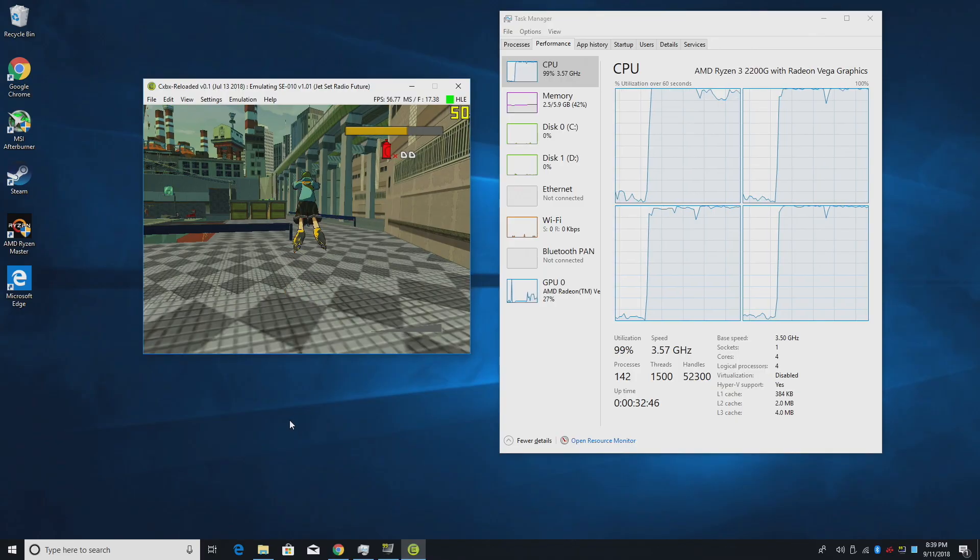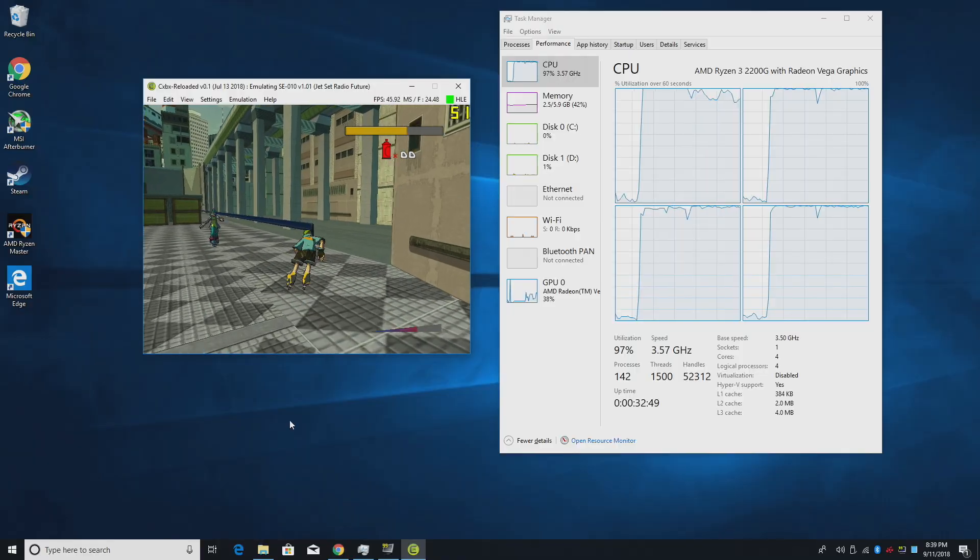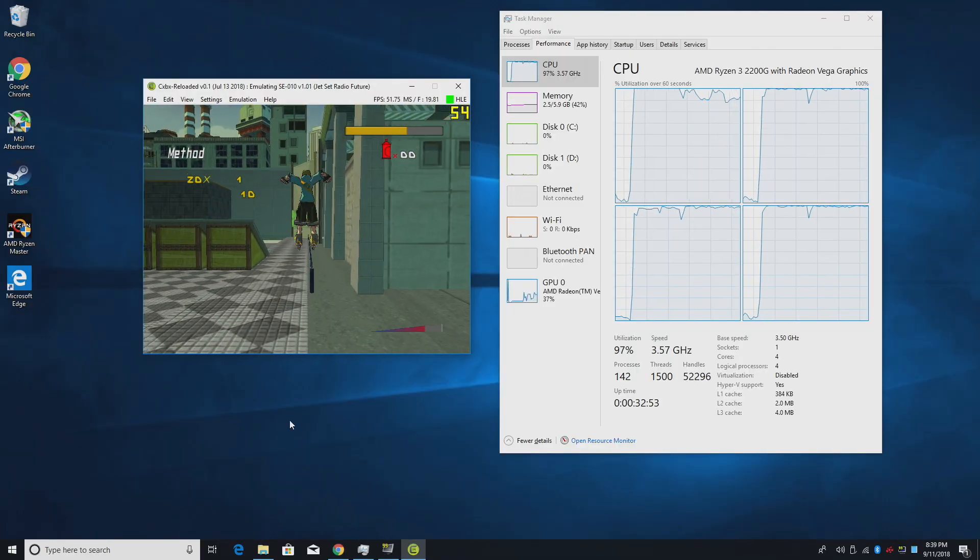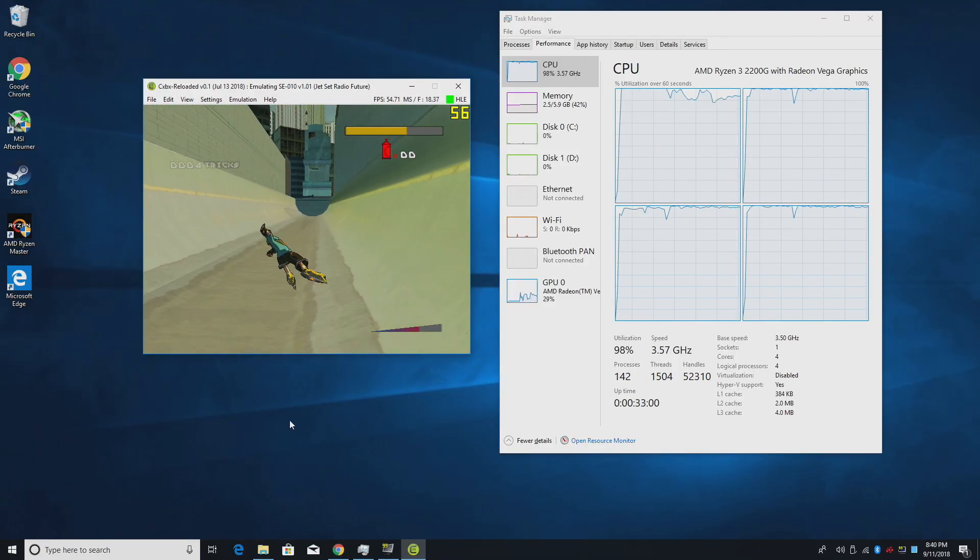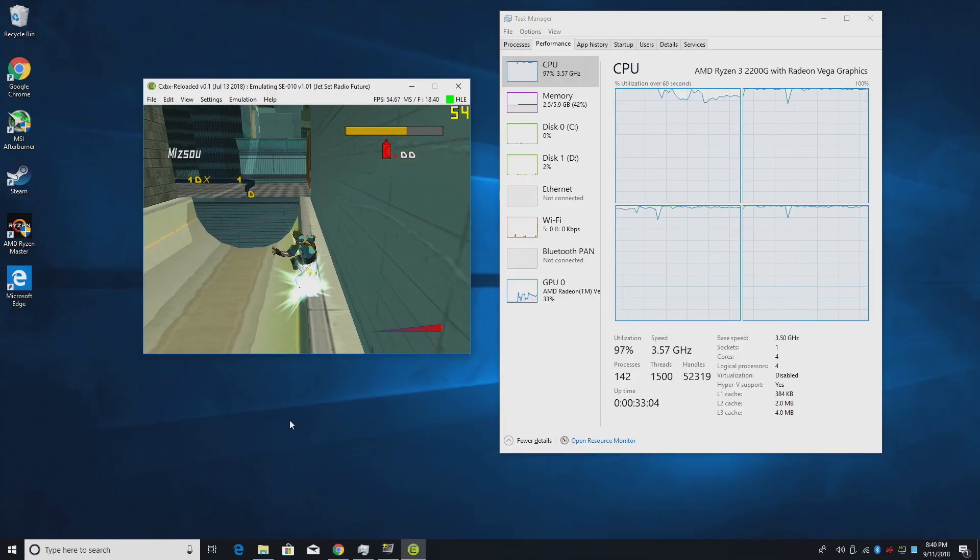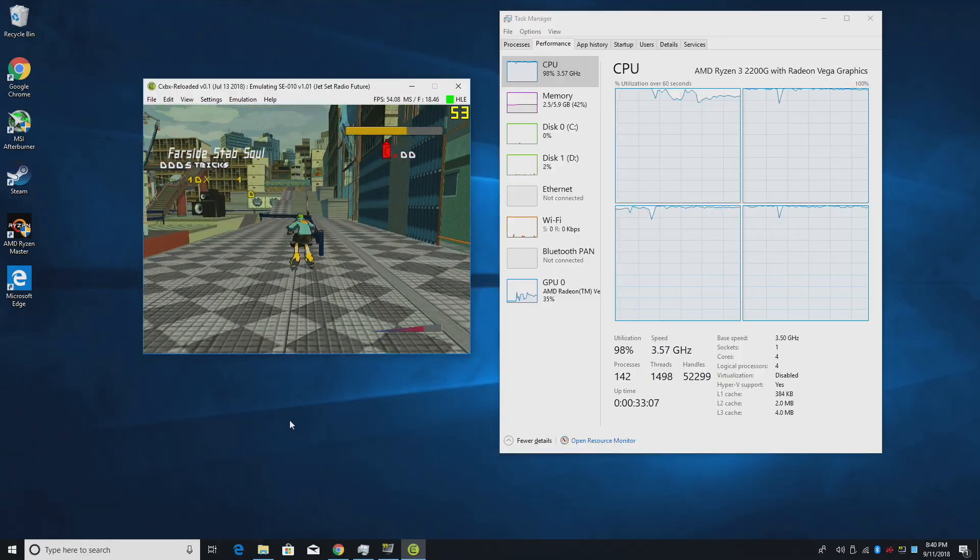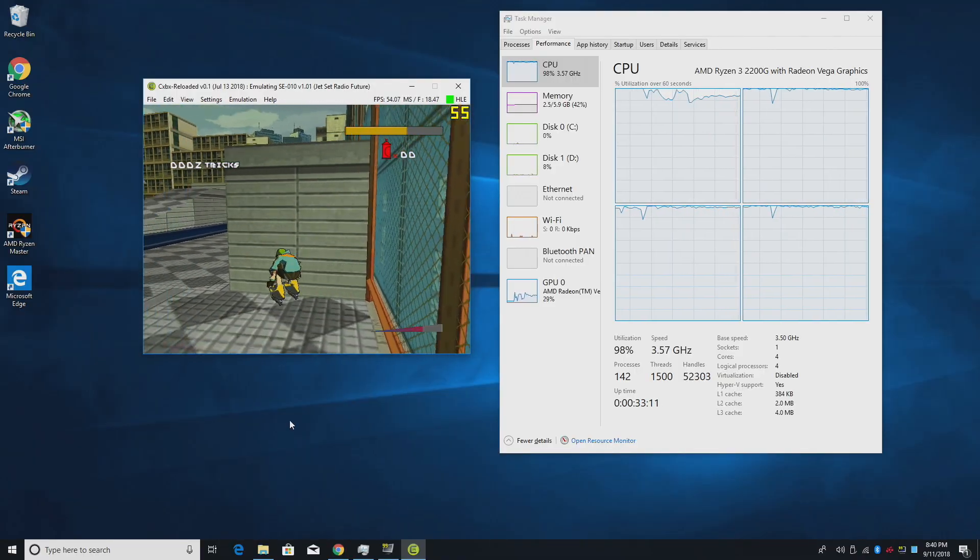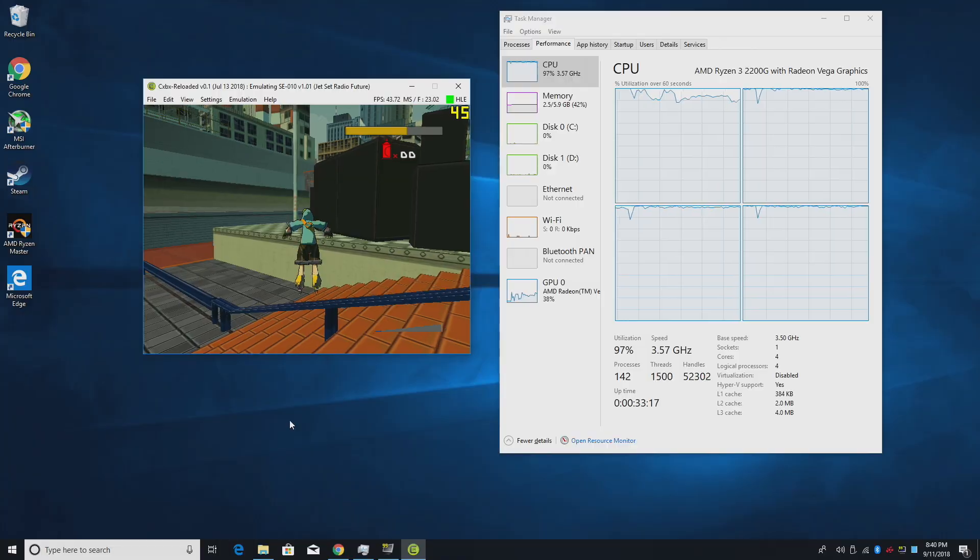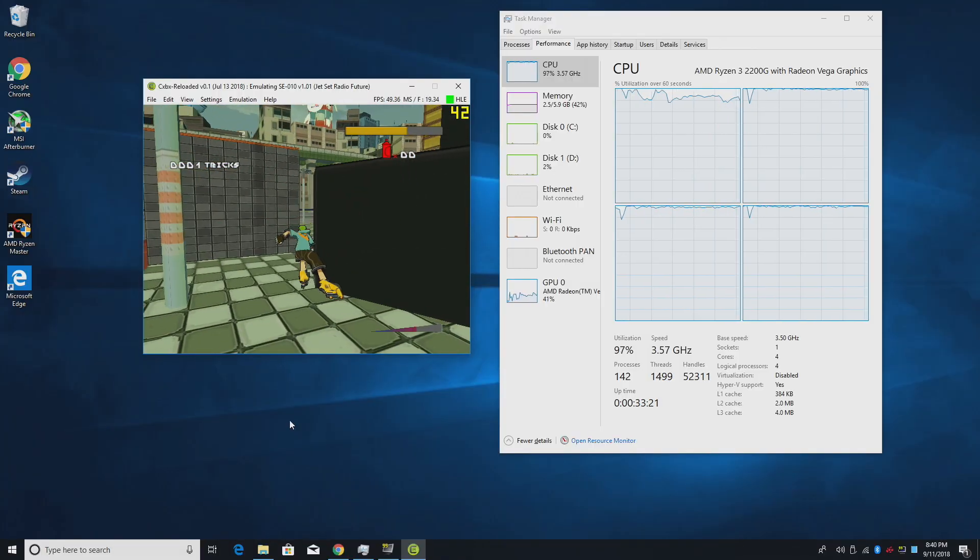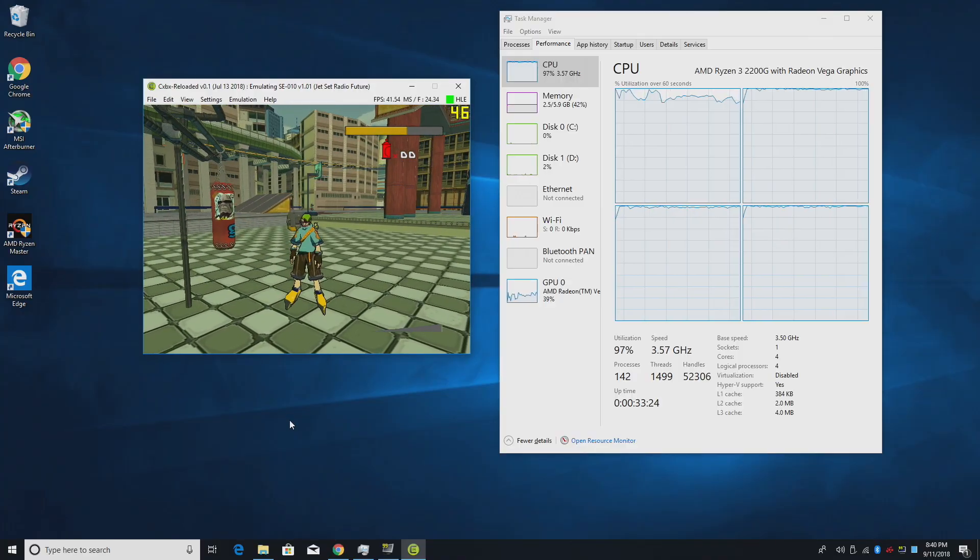On the other computer that I mentioned at the beginning of this video, this ran at 60 FPS constantly, no matter what I was doing. I see this dip as low as 35, 38 FPS. So it's definitely not playable on the Ryzen. Let's see if we can help it out by overclocking the GPU and the CPU.